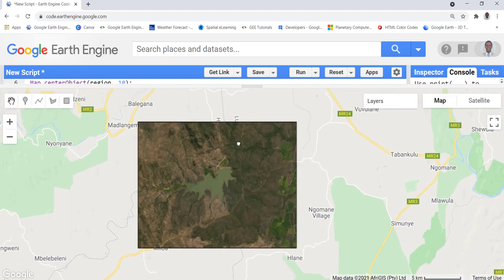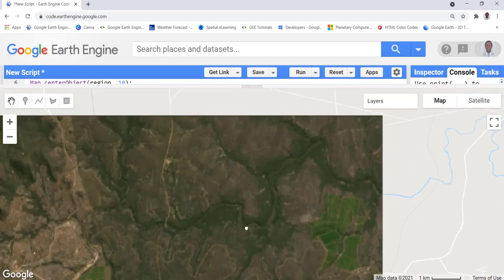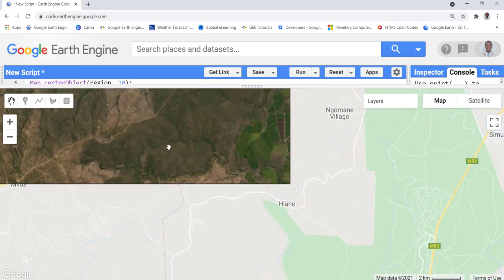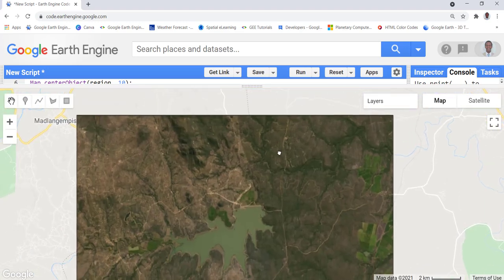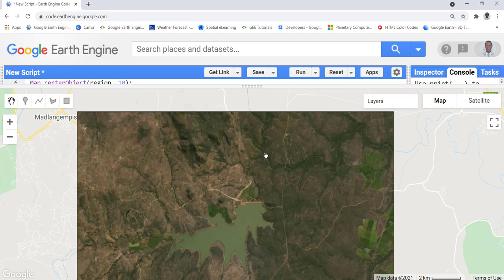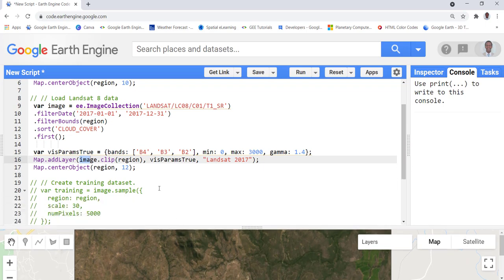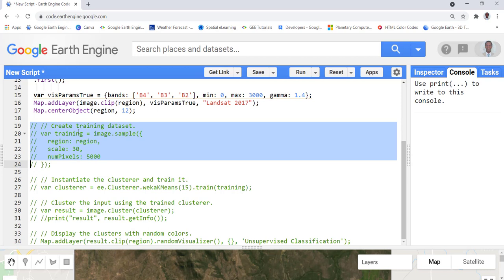You can see the Landsat image — zooming in, you can see water bodies, agriculture, and other land cover classes. In unsupervised classification, we don't provide training data. Based on the clustering algorithm, it categorizes pixels into homogeneous groups. We don't know what each group is, but unsupervised classification is typically done before supervised classification to get an idea of what the different classes are in an image.